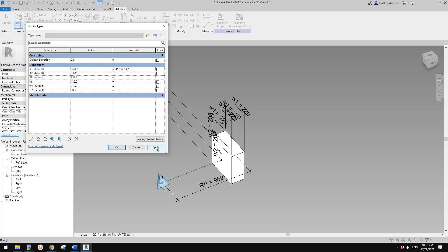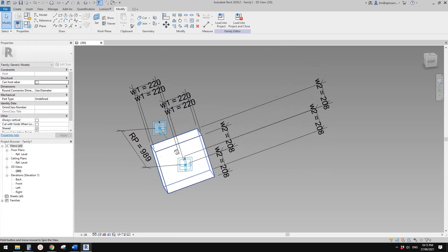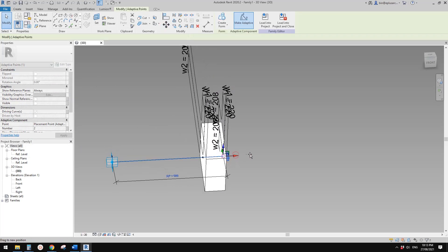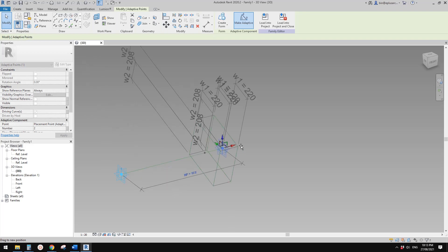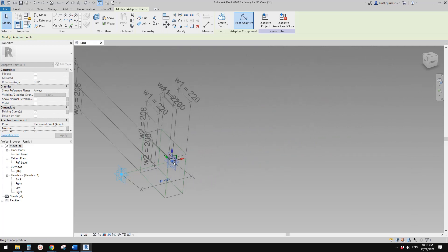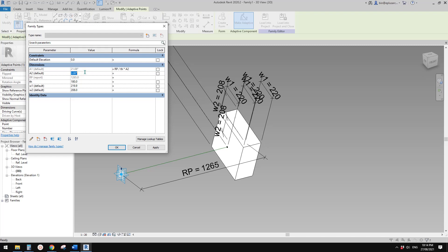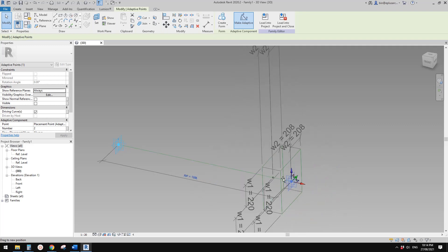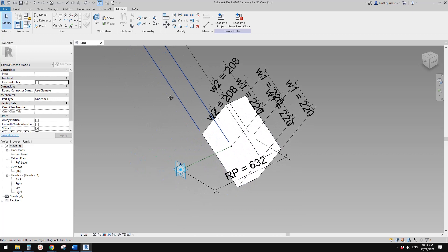If I click apply you will see this form rotate by 16.49 degrees. And if I drag this point, you will see it rotating — it's tiny but it's actually rotating. If I change this angle to 10 degrees, now it should be easier to tell. Yeah, right. So that's it — the adaptive family is done.